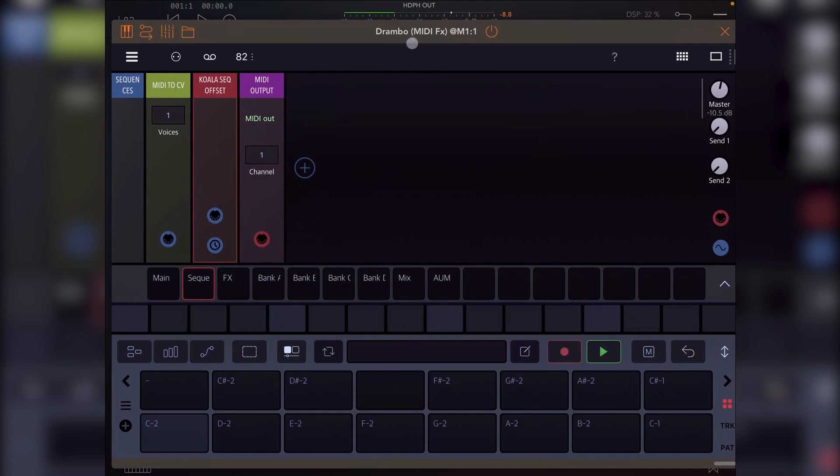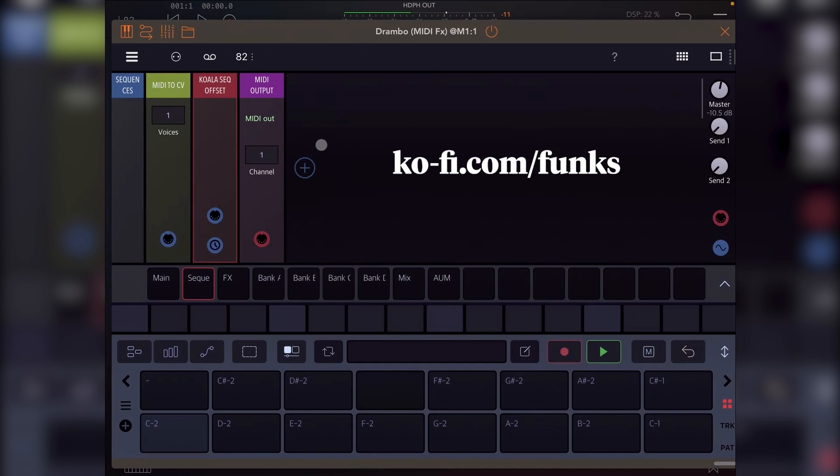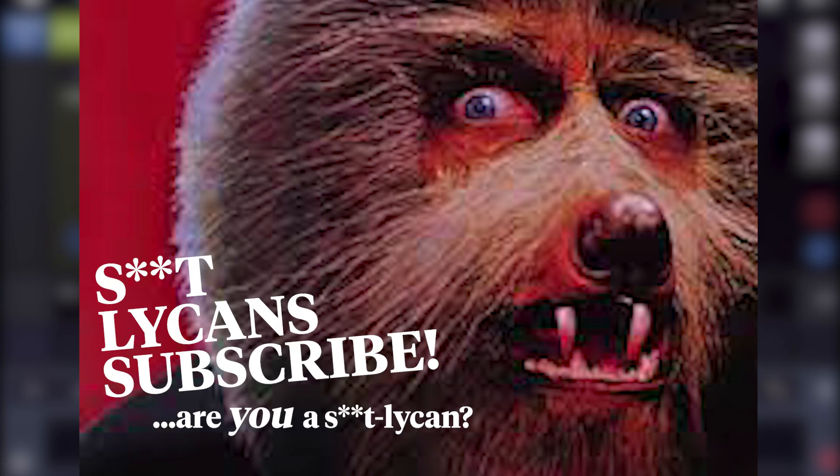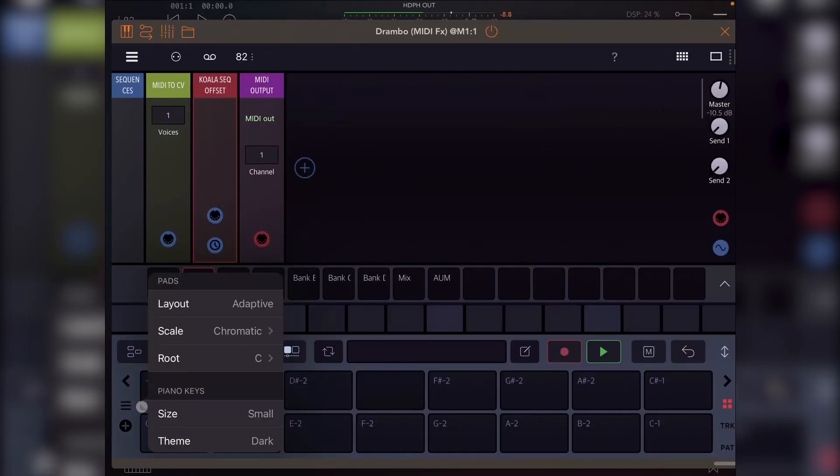And I've got my template loaded up in Drambo. So when you load the template, now obviously, for this template to work, you're also going to need to use the same mapping in Koala that I use. I've included both on my Ko-fi page, so go grab that. And without further ado, shit like and subscribe. And let's get on with it.